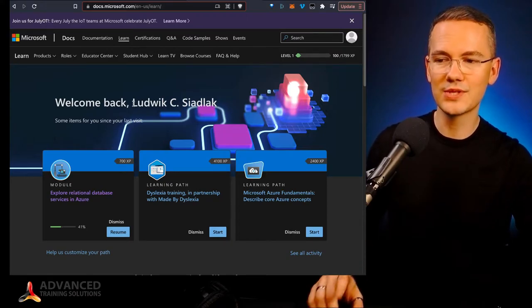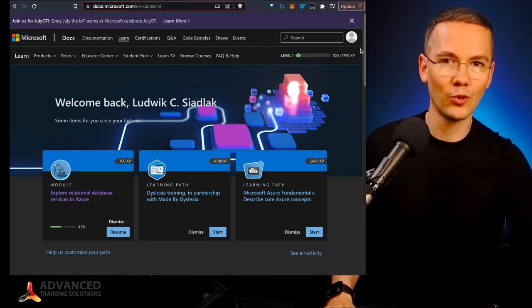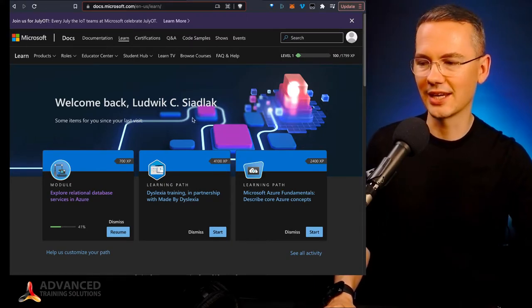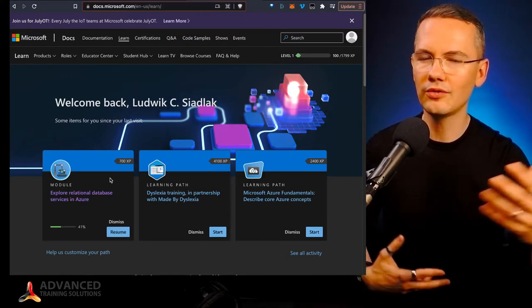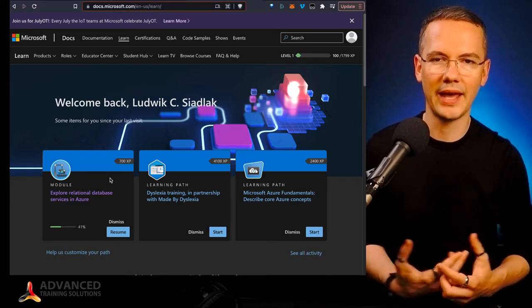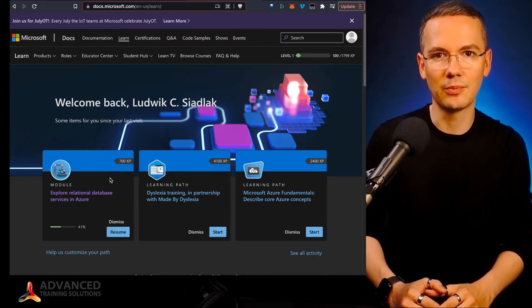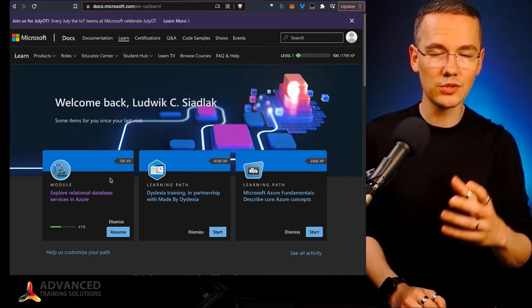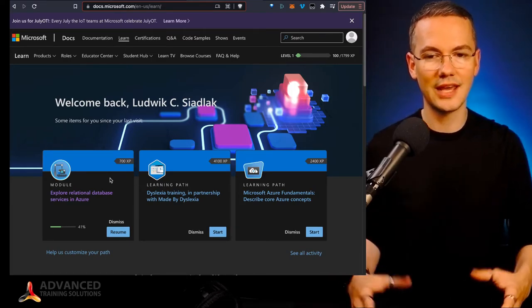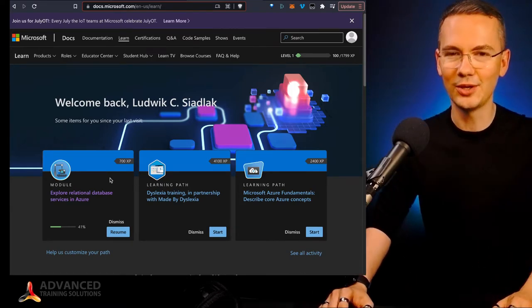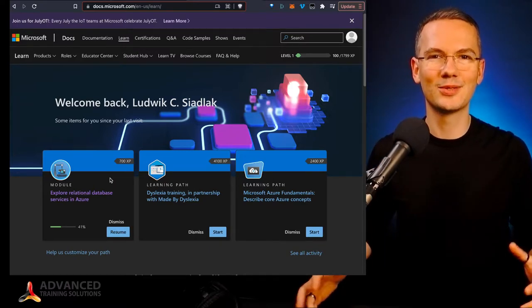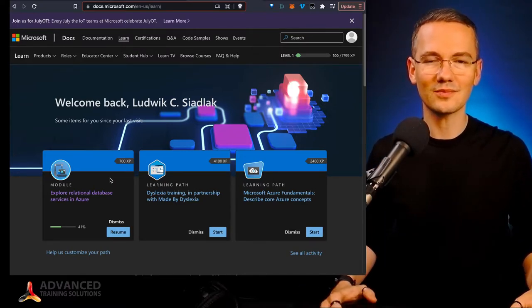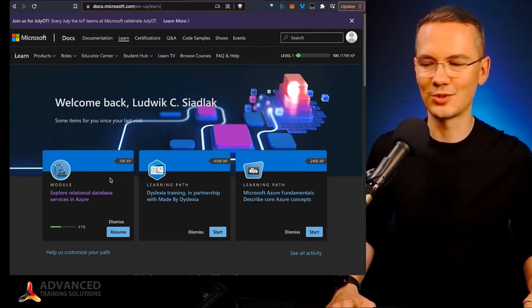And once you sign up for the Microsoft Learning account, you can go through all of their learning paths. Now, most of them are just text. That's why you're here on YouTube watching how to get what you want to get.